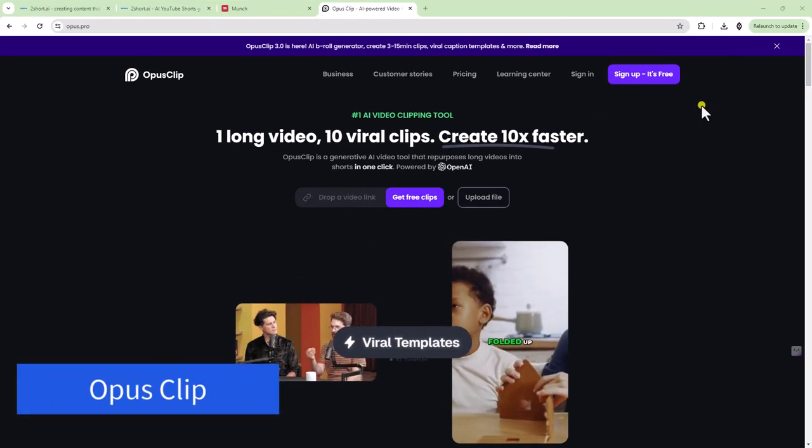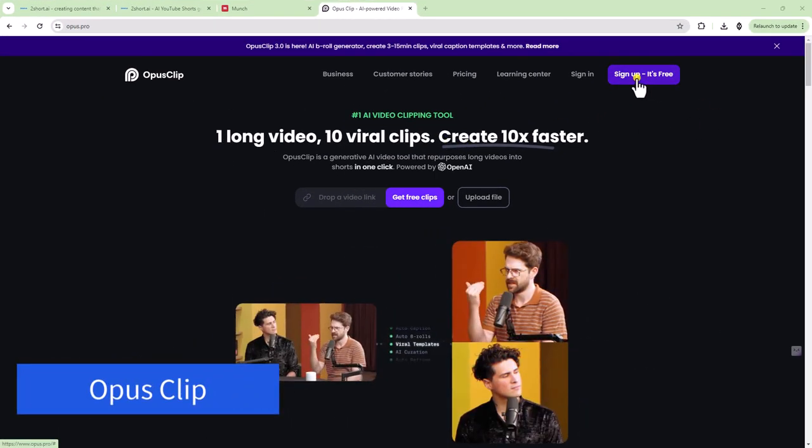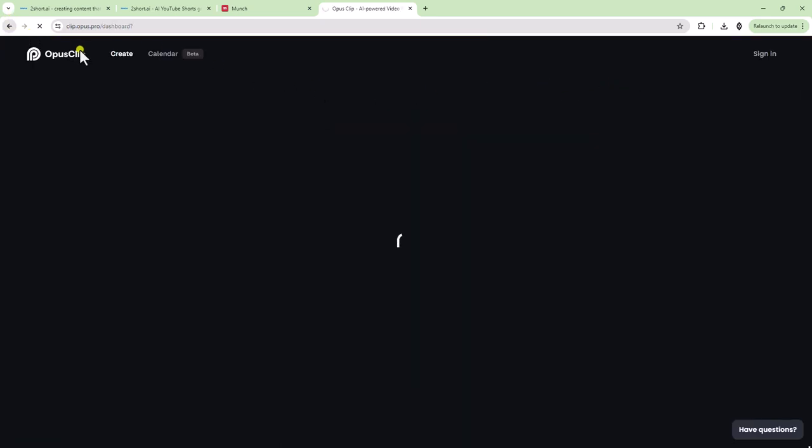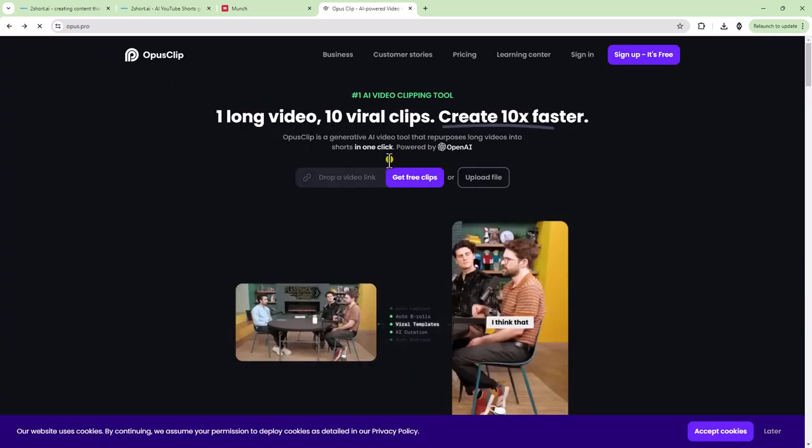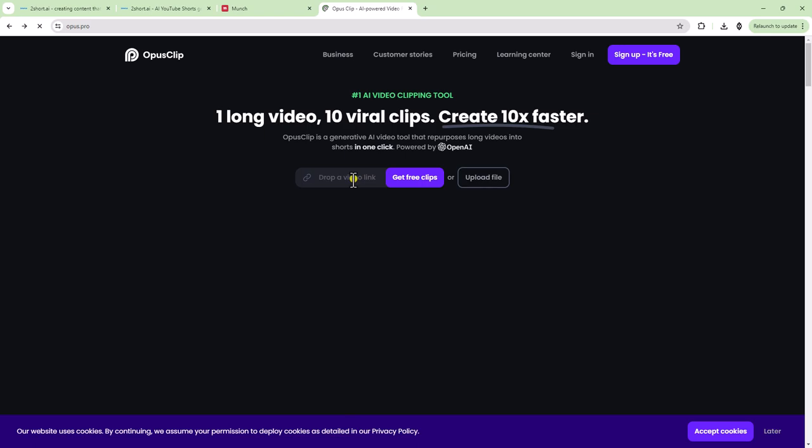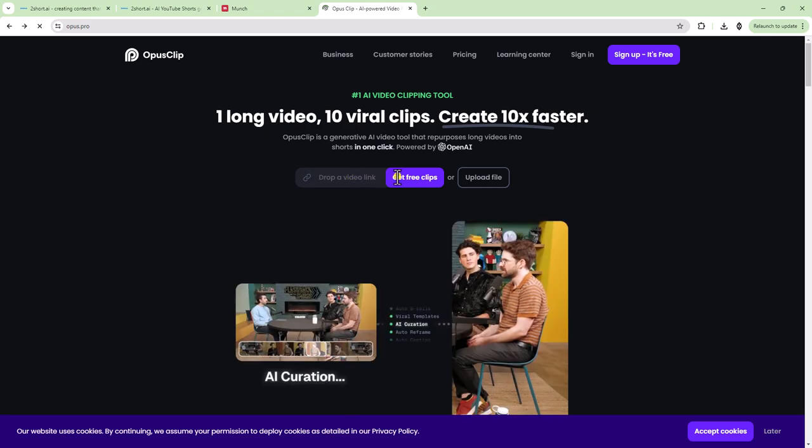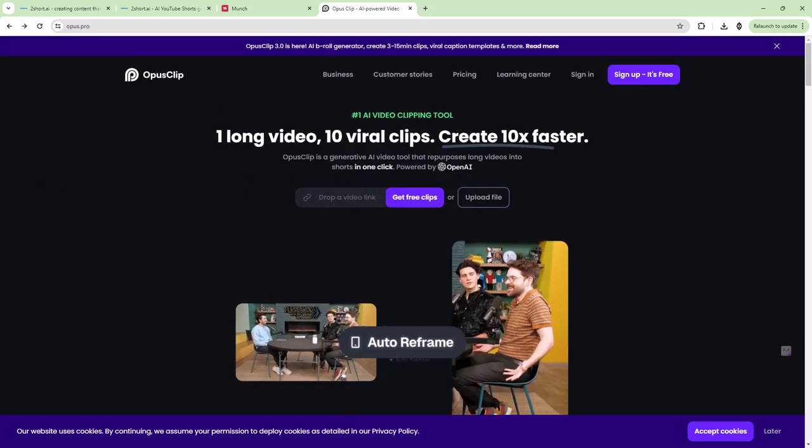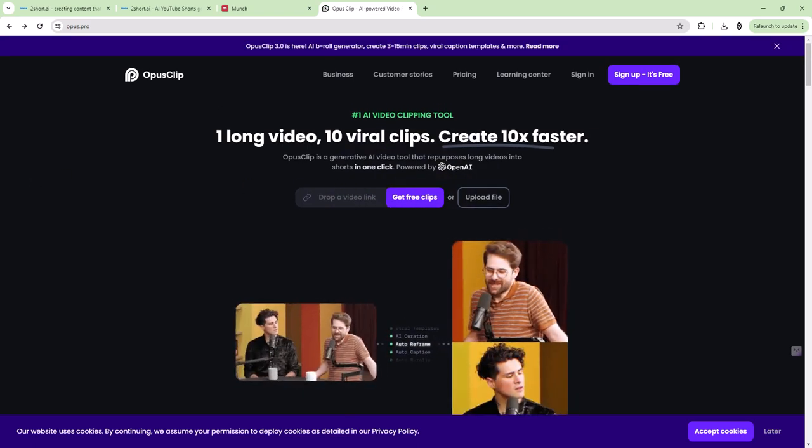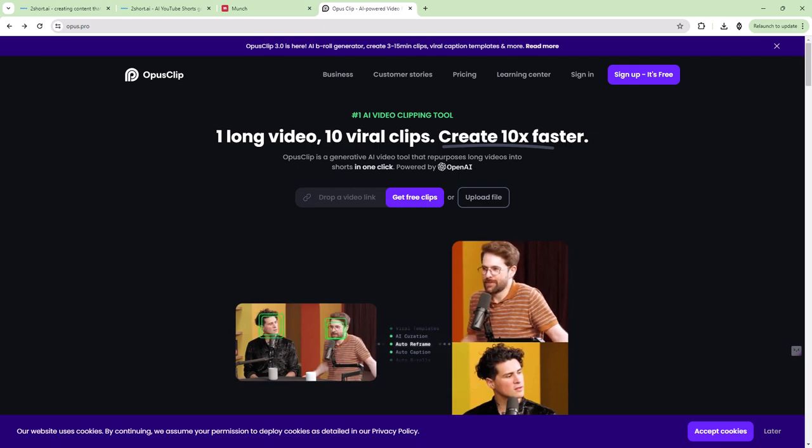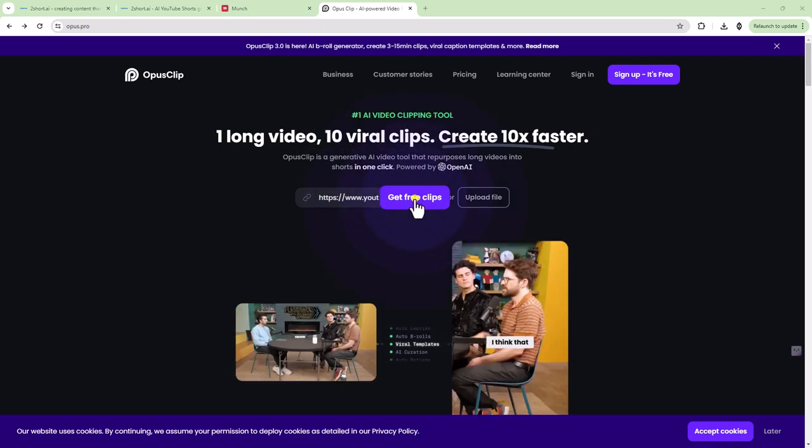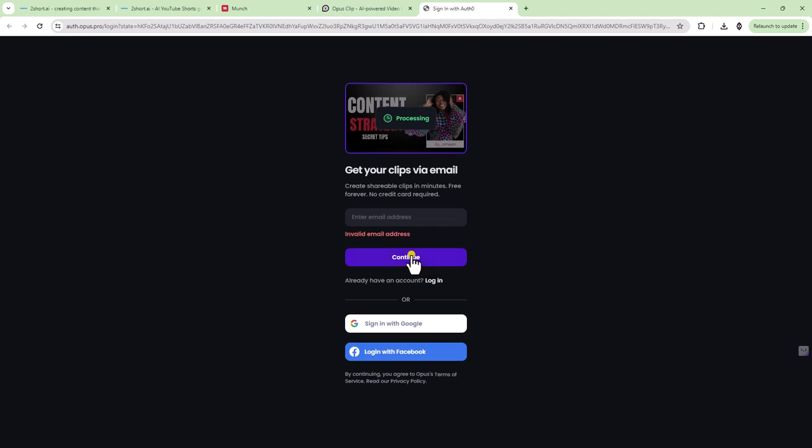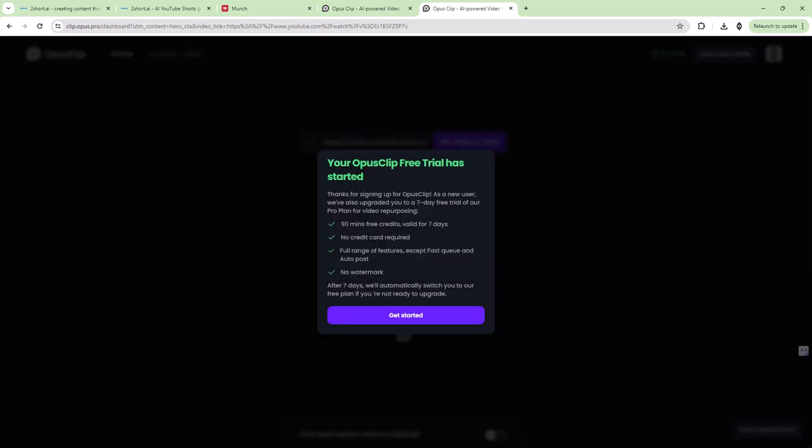Okay. Now let's talk about Opus Clip. Let's go ahead and sign in. Oh, actually let's go back because you can put a video link in here for free. So let's go ahead and try that. We're going to use the exact same video as before. Let's get some free clips here. So it's processing and it does say that you need to add your email.